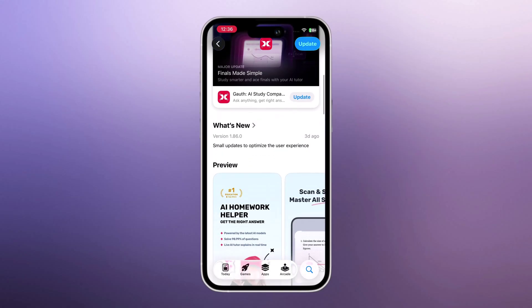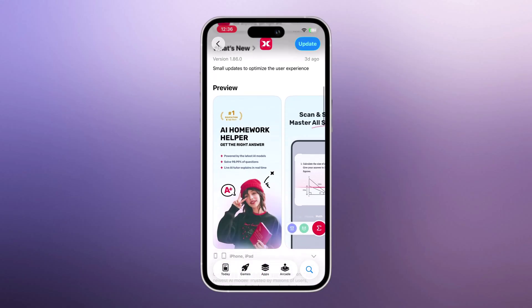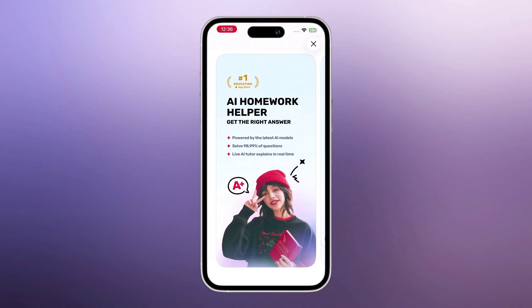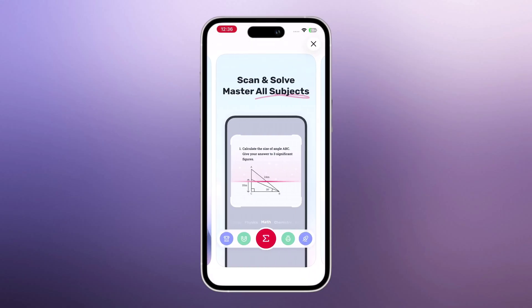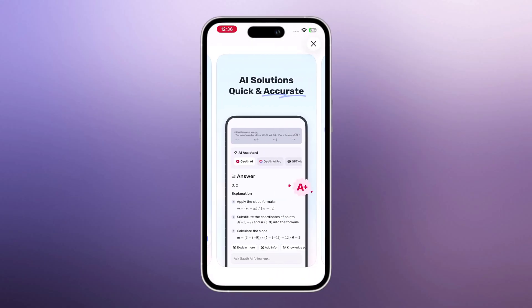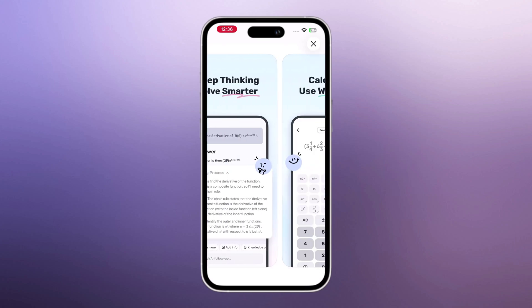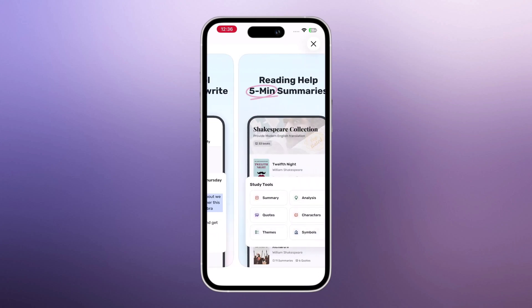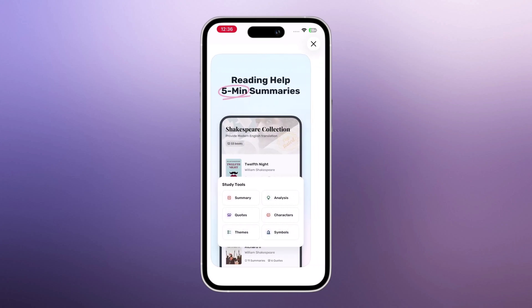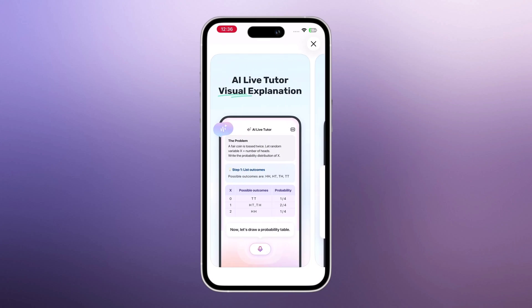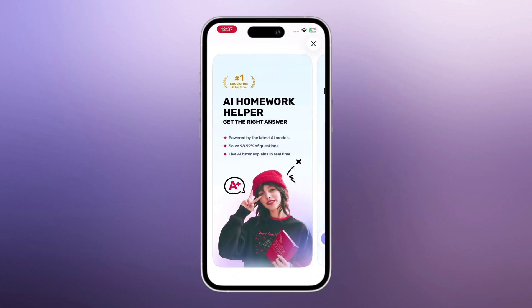Well, today I'm testing the Goth app, and we're going to find out: is it really as good as everyone says? Can it solve difficult questions instantly? And most importantly, should you use it for your homework or studies? Let's find out.